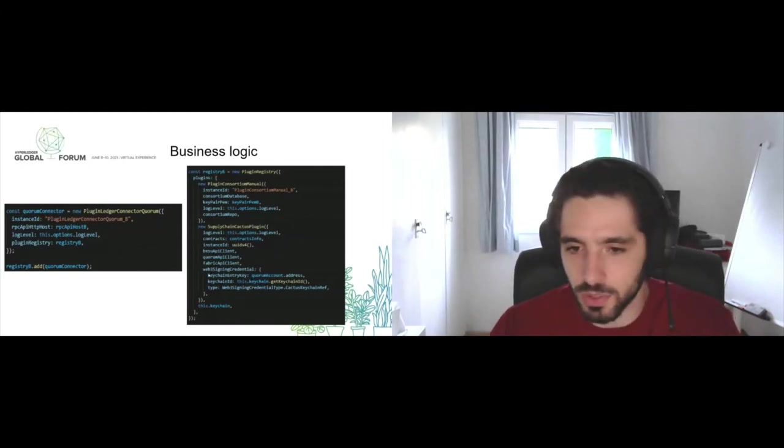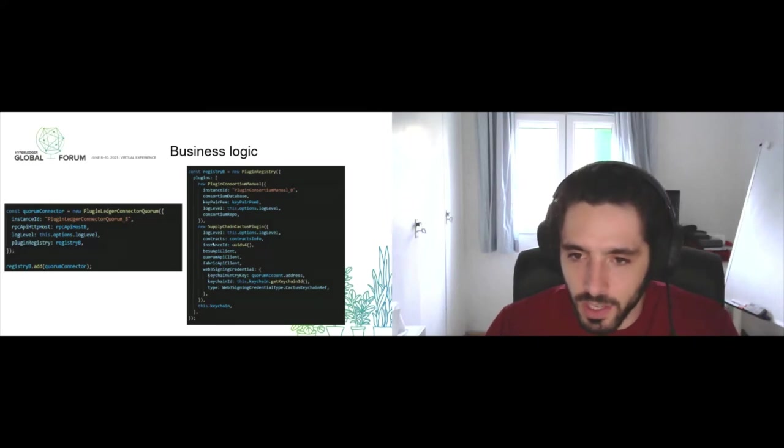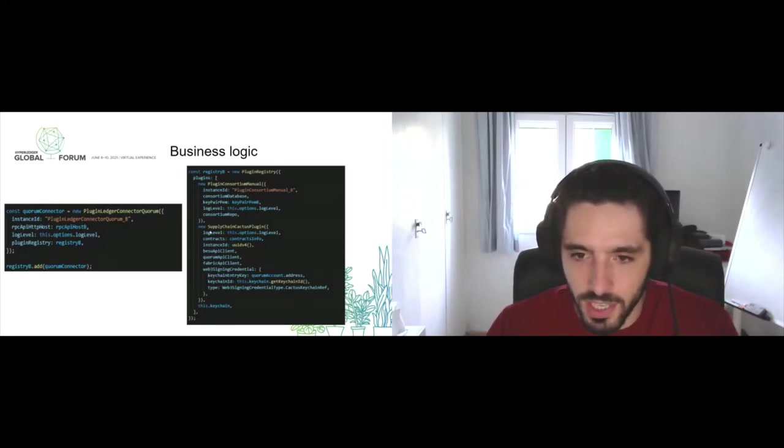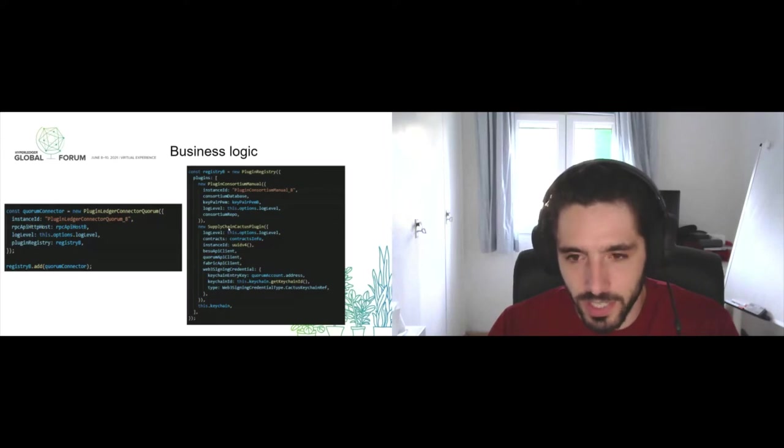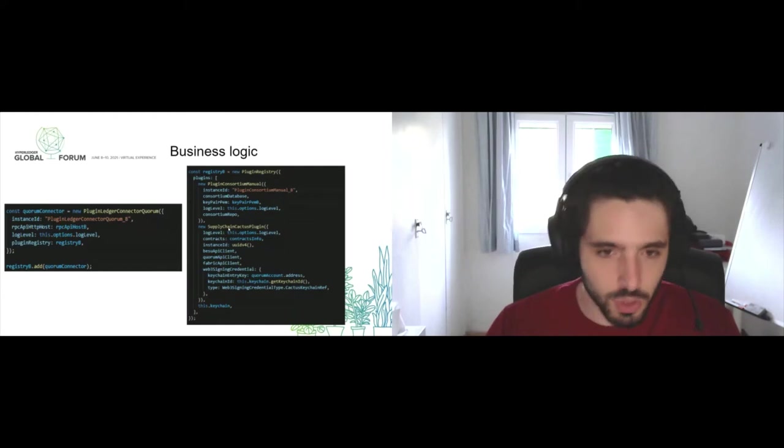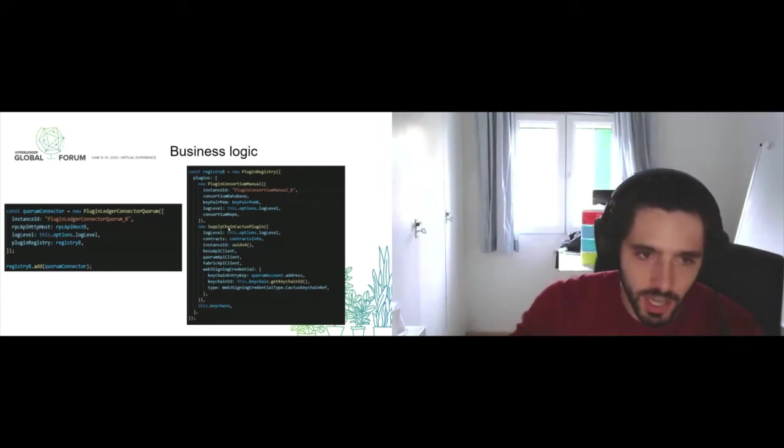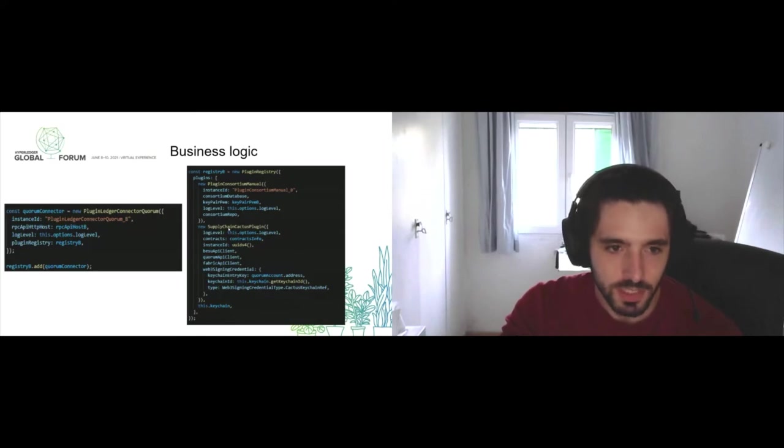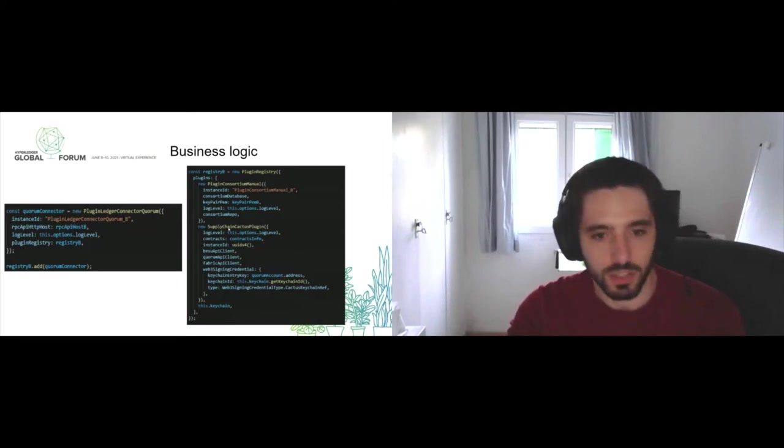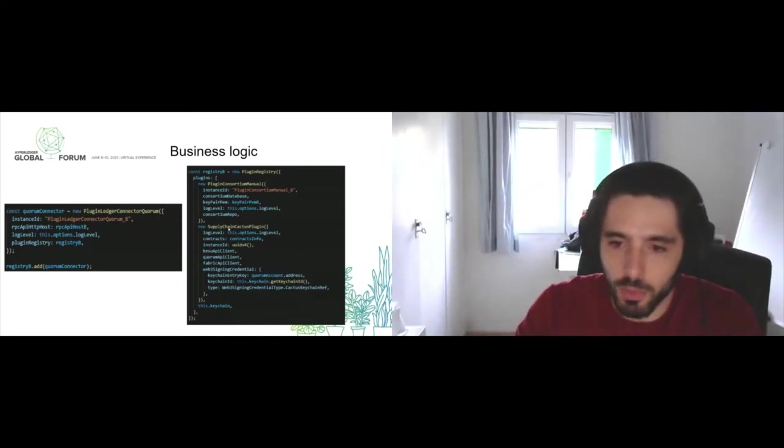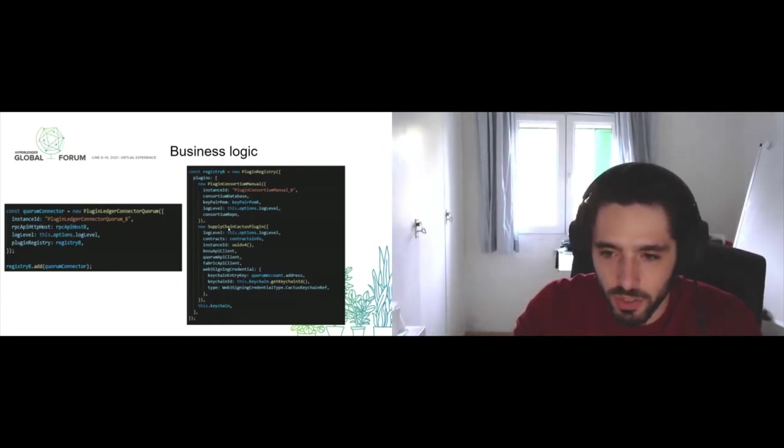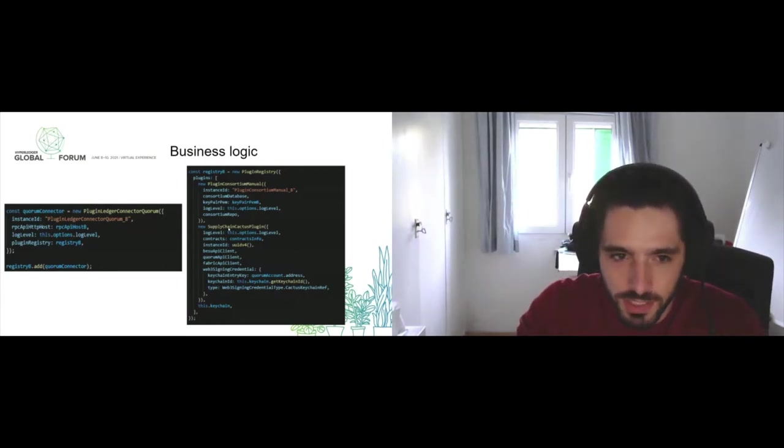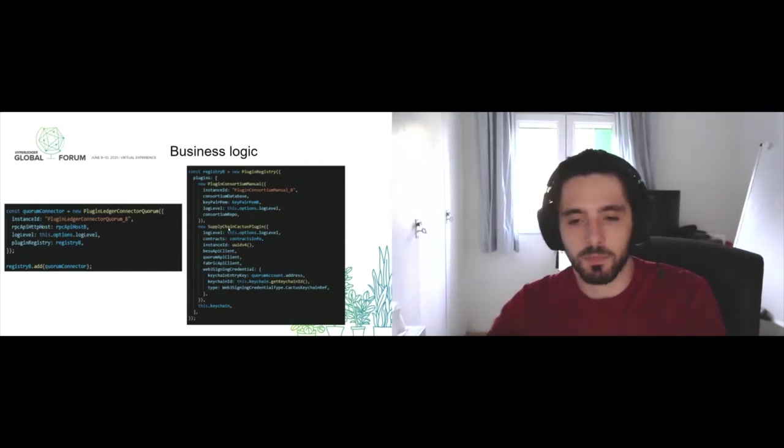The clients are just connectors. We have a Web3 signing credential which is used for both the Quorum and the Hyperledger Besu nodes. We are seeing here as well something different which is a supply chain Cactus plugin. This is what we call a business logic plugin. We've taken the business logic of this application and created another plugin with it. These plugins basically are endpoints which implement the IWebServiceEndpoint.